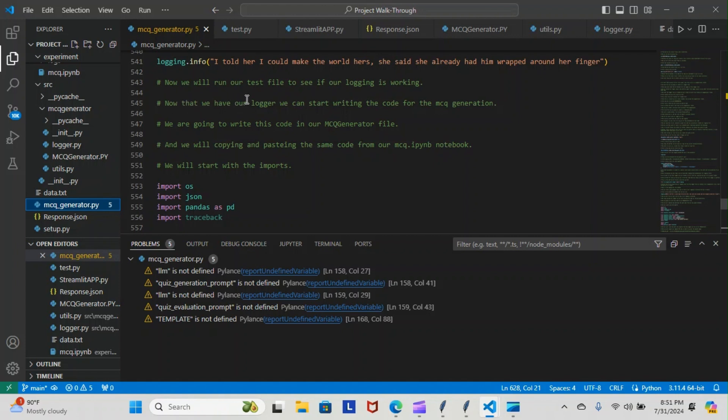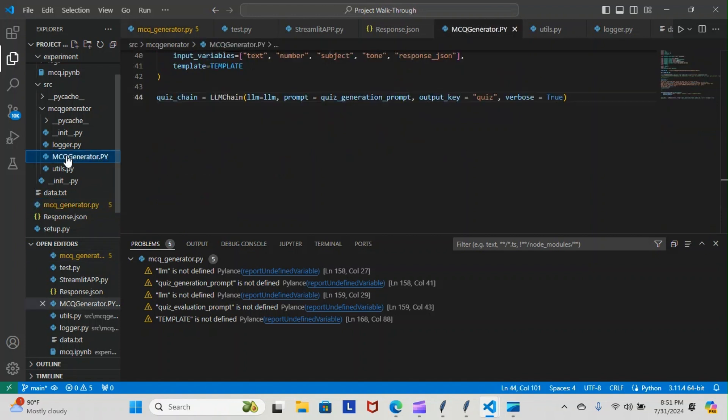So now that we have our logger, we can start writing the code for the MCQ generation. This is going to be how we generate the MCQ. This file right here, basically what we're doing is we're copying everything